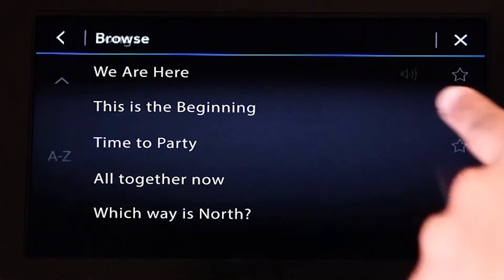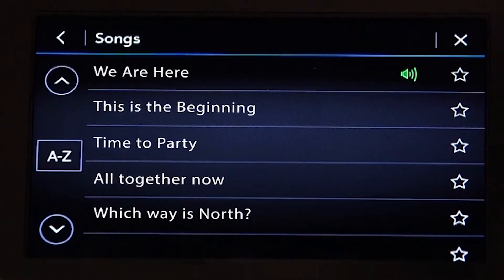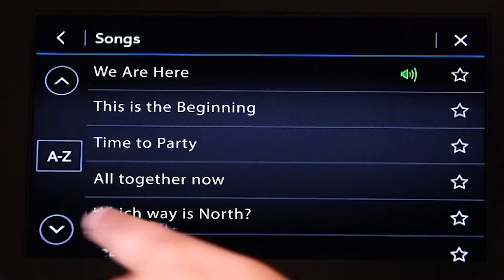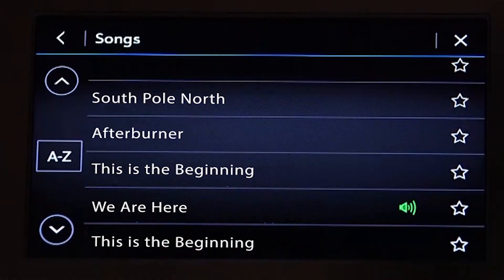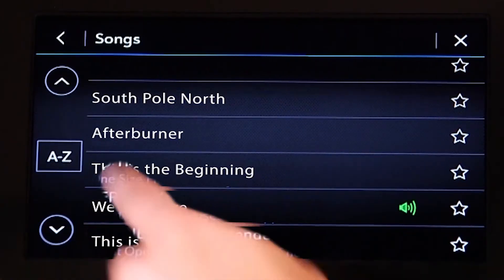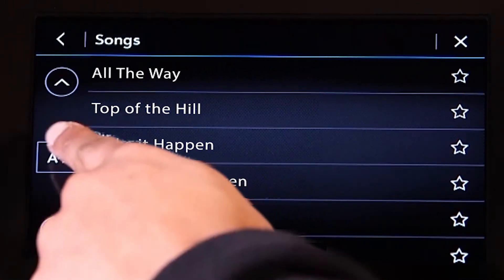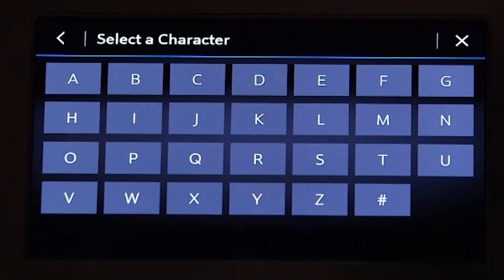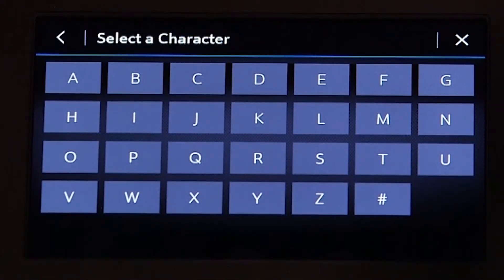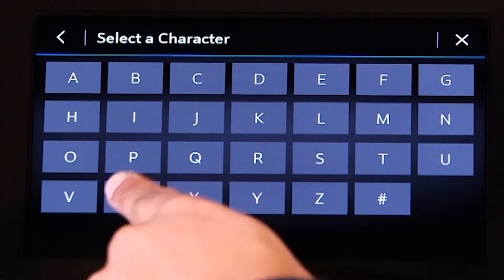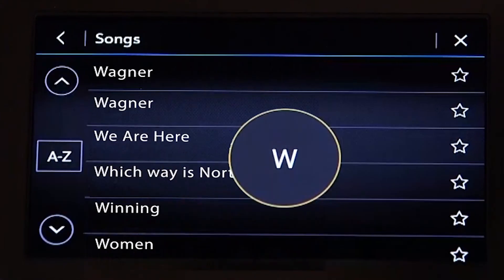The up and down arrows and A to Z appear on the left side. Touch the up and down arrows to move the list up and down. By selecting A to Z, you'll be shown all letters of the alphabet. Simply select the letter you would like to go to.